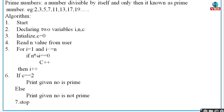If n modulus i = 0 — for example, 3 modulus 1 = 0, so the condition is true — then you increment the temporary variable c (which was initialized to 0) by c++, meaning increment by 1. Then you increment i. Now i = 2: 2 ≤ 3 is true, so you check again. 3 modulus 2 = remainder 1, so the condition fails — you do not increment c and instead increment i.